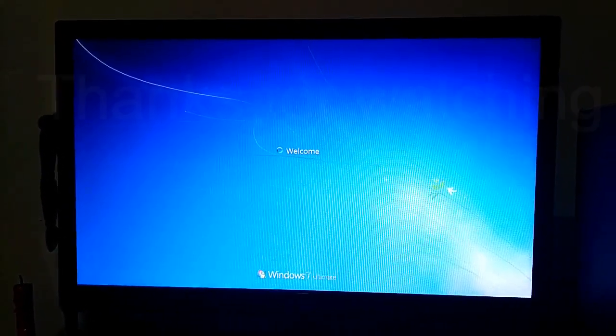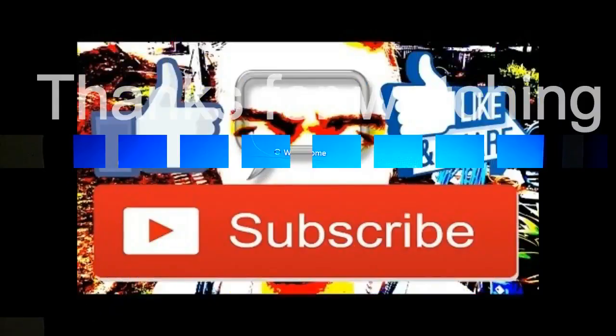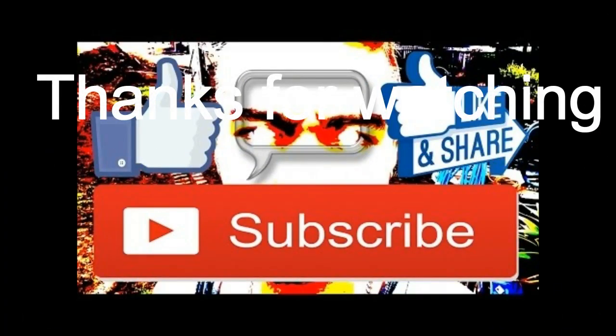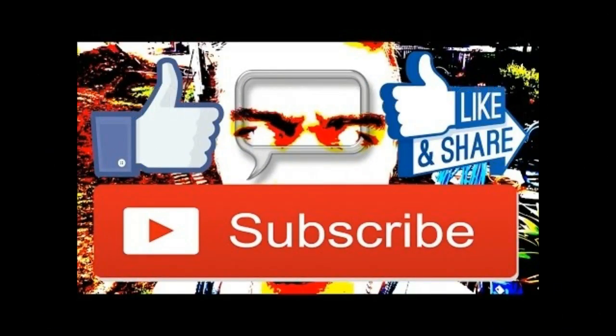Thanks for watching. Hit the subscribe button down below for more interesting videos.